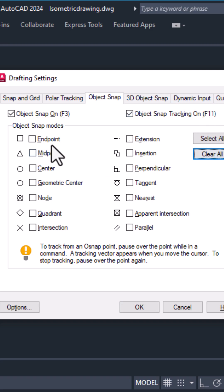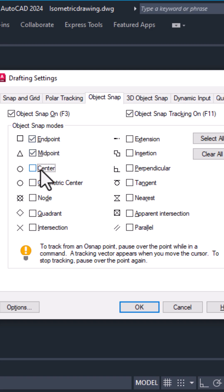Only keep the ones you really need, like endpoint, midpoint, or center.